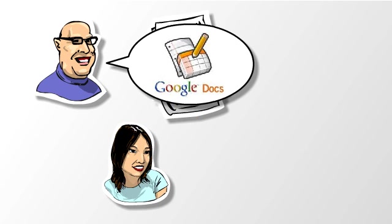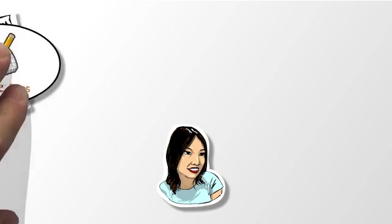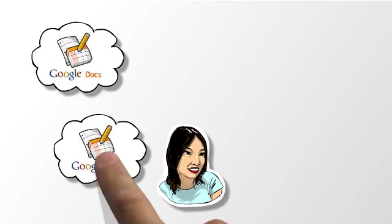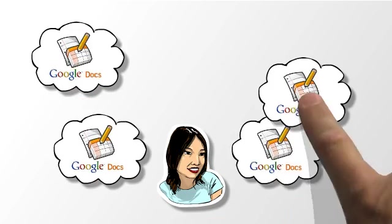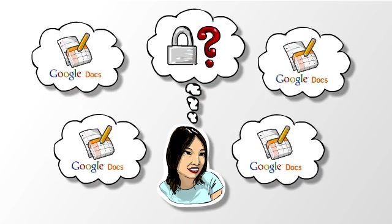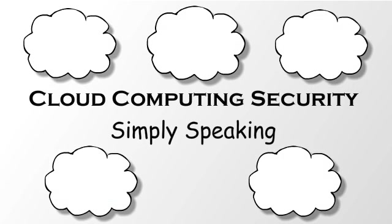Now you'd like to use a service like Google Docs for other purposes, but you're concerned about security and privacy. Welcome to Cloud Computing Security, Simply Speaking.